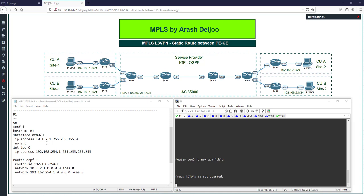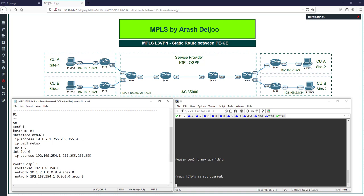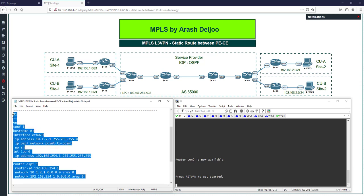For faster OSPF convergence, you can change the OSPF network type on the Ethernet links to point-to-point. By default, Ethernet uses broadcast network type, which requires waiting for DR/BDR election between R1 and R2. To avoid this, configure 'ip ospf network point-to-point' on the interface. This is optional but gives faster convergence. This completes the IP addressing and OSPF configuration for R1.